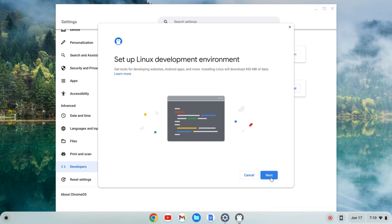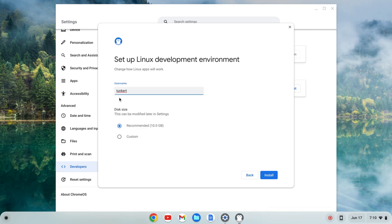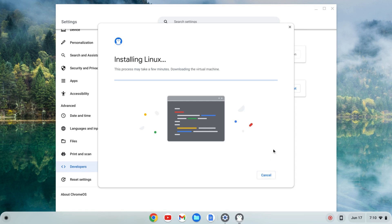I'm going to click on that and where I see Linux development environment I'm going to click Turn On and then Next. It'll give me a username which is based off of my email. I'm going to keep that as is, along with the recommended disk size which can be changed later. I'm going to click Install and that's going to take a few moments so I'll come back once that's done.